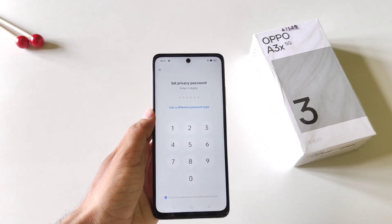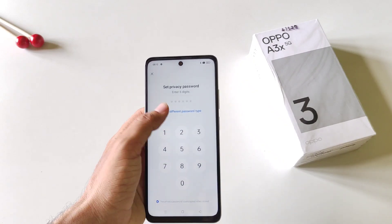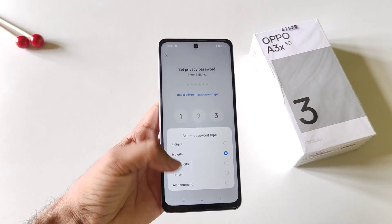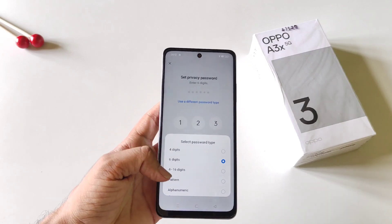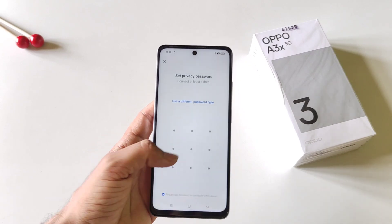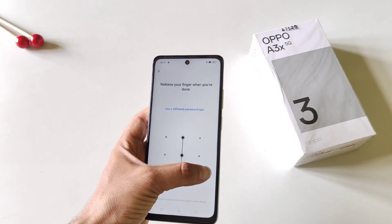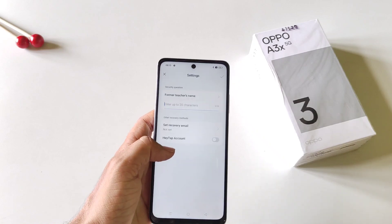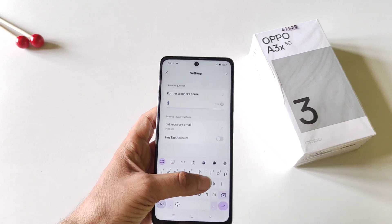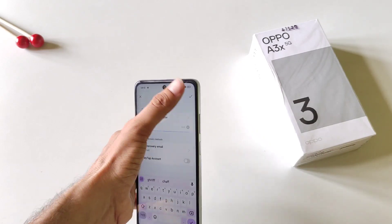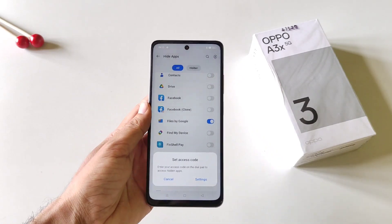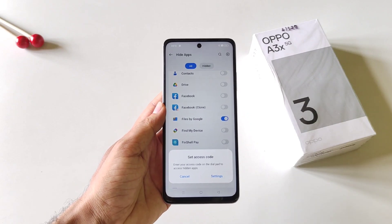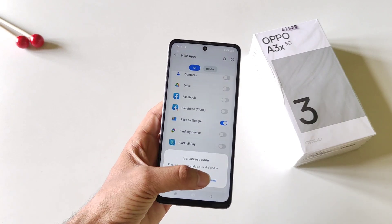You can set a six-digit password or you can use a different password type. You can set a pattern, alphanumeric, and much more. Here I select Pattern — draw your pattern and then confirm your pattern, answer a security question, and then click on the right icon. Now you have to set an access code to access your hidden apps.